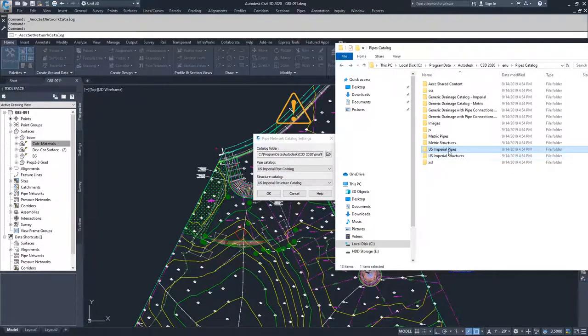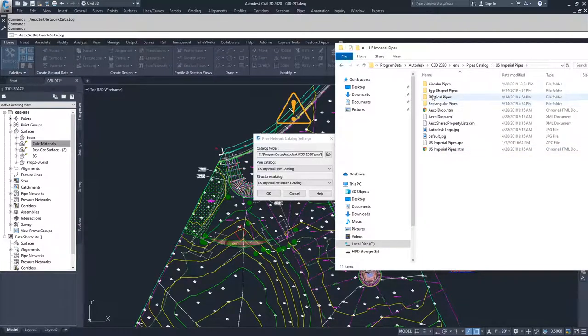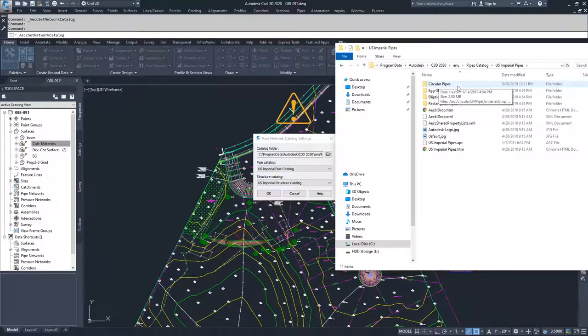So if I was to navigate into our US Imperial Pipes folder, what you're going to see inside of here is individual folders that contain definitions of the different types of pipes that you have available to you inside Civil 3D.